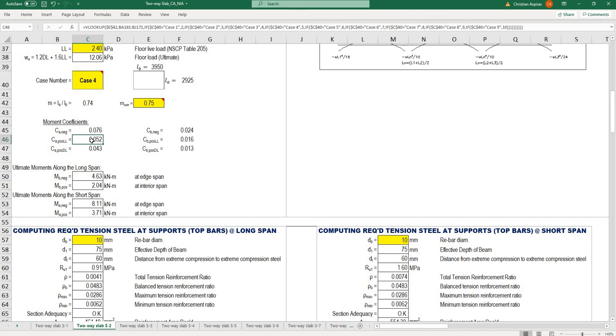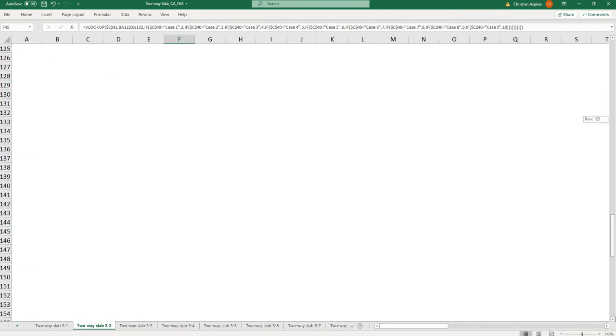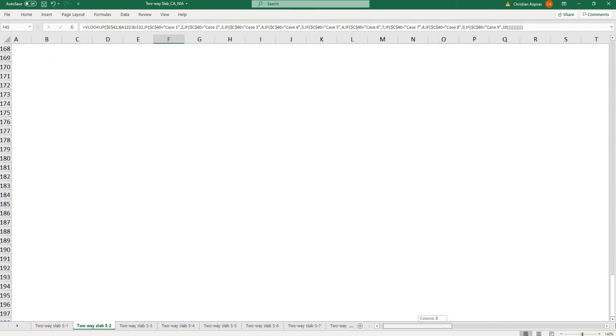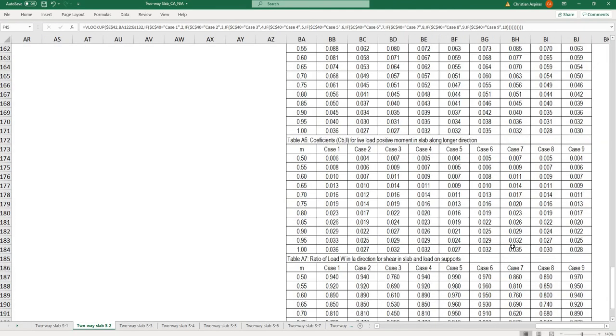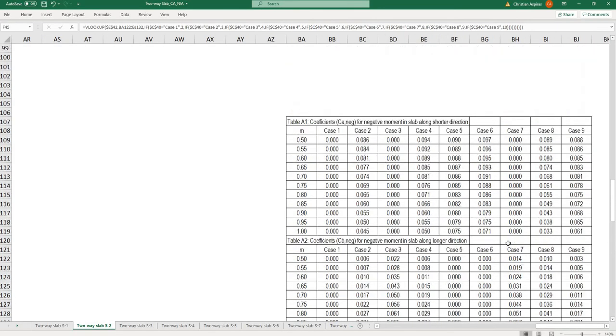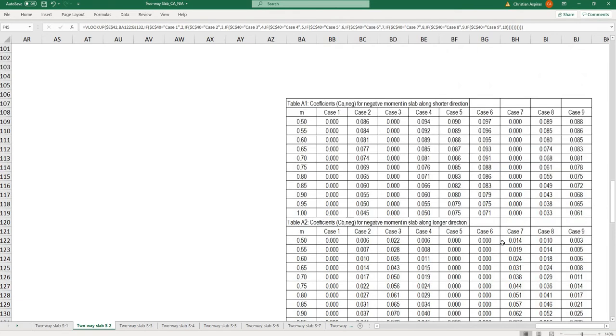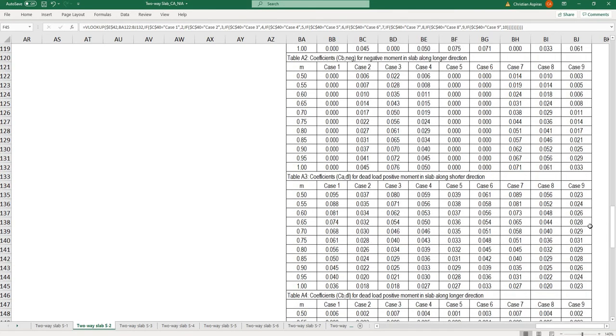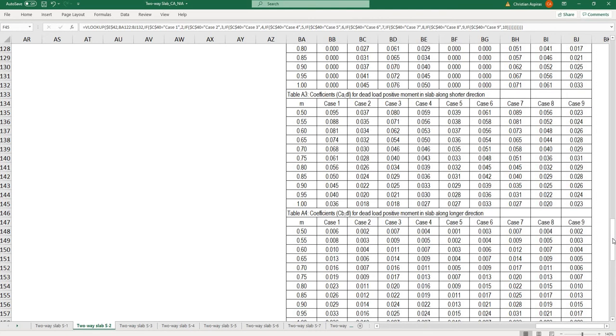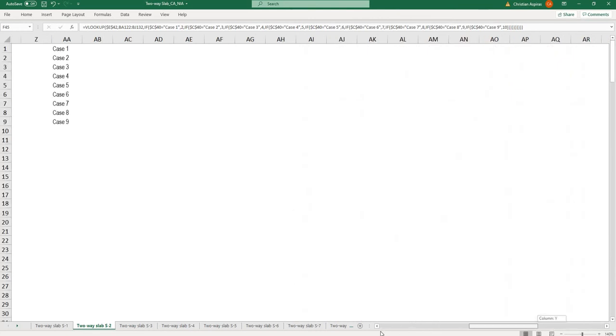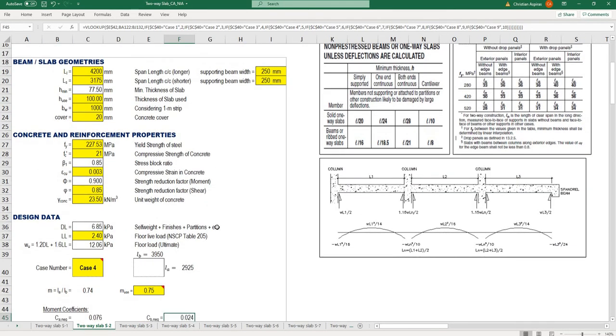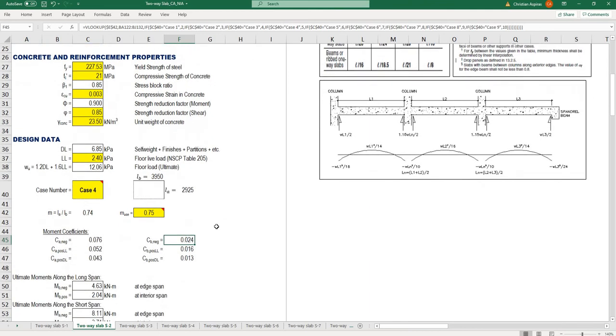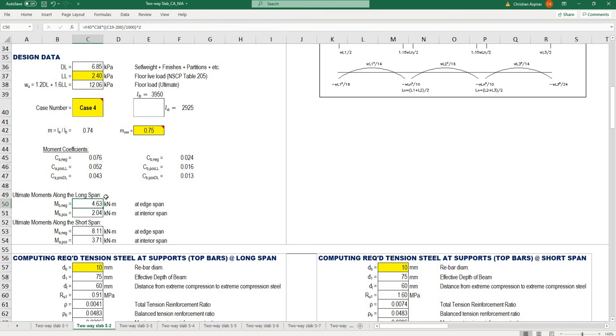If you wonder where these results are coming from, it's from the tabulation at the bottom. These are the moment coefficients you're going to use in computing the ultimate moments.